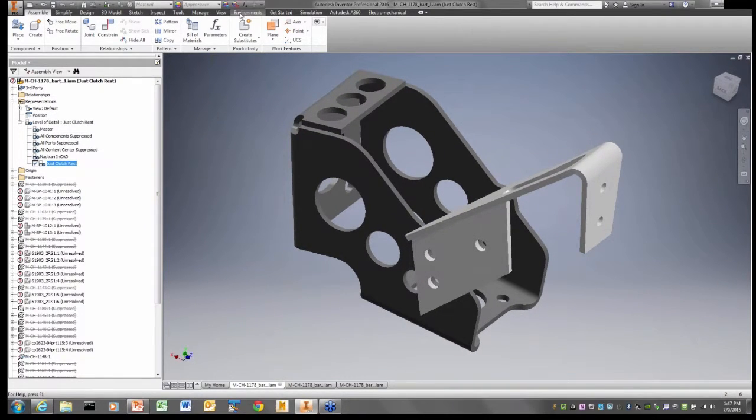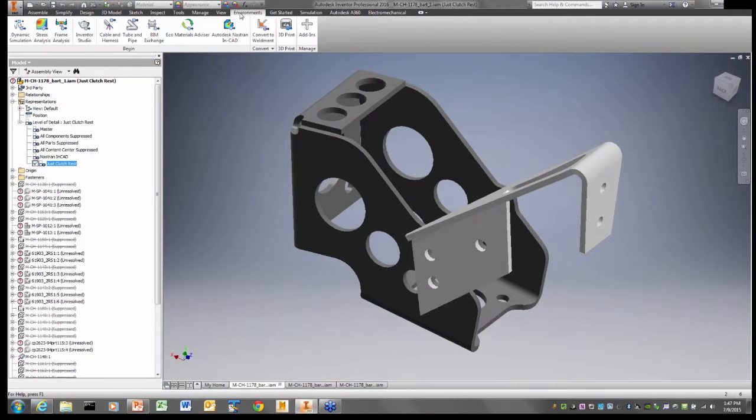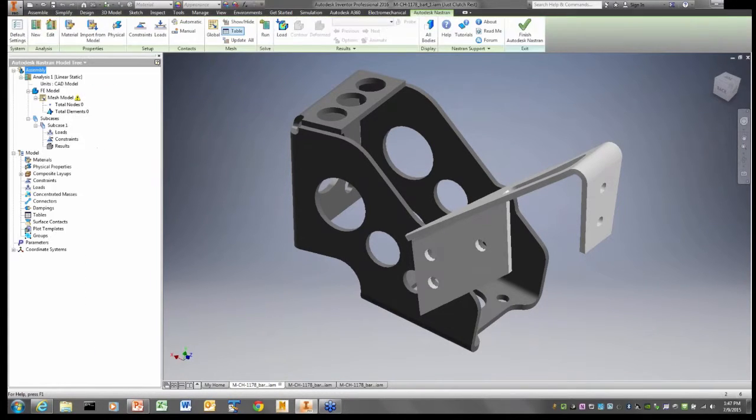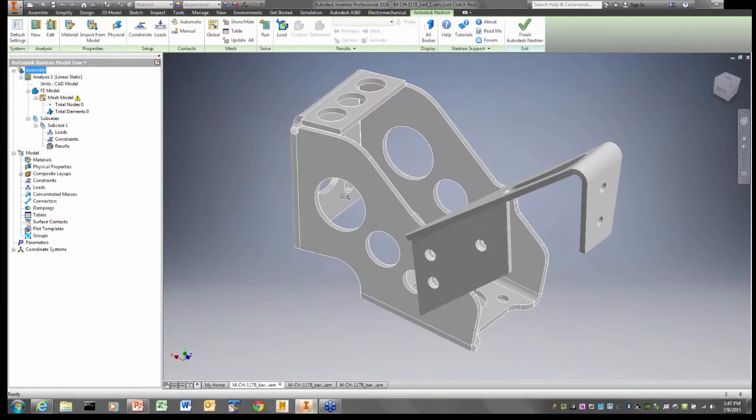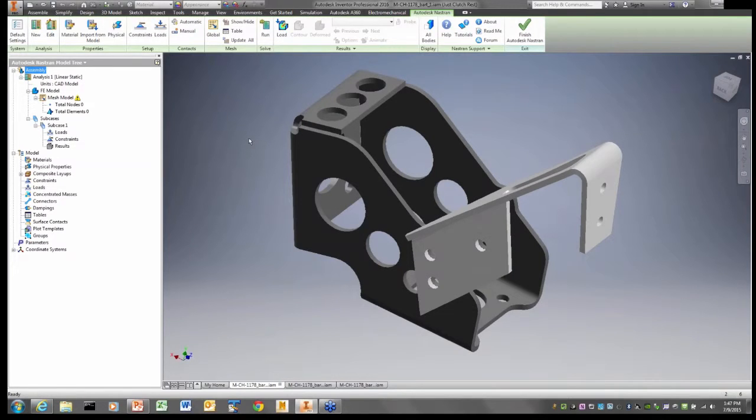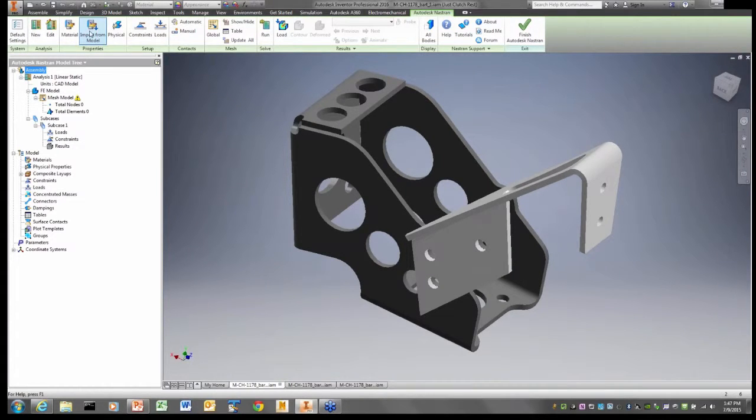We'll start by going up to our environment up here and getting into Autodesk Nastran in CAD. This clutch plate was designed in Inventor, and the materials were assigned to it. So the first thing I'm going to do is I'm going to import my materials from Inventor.